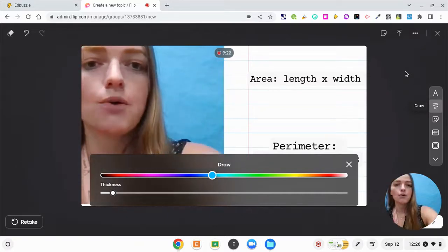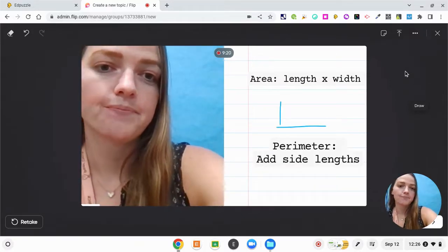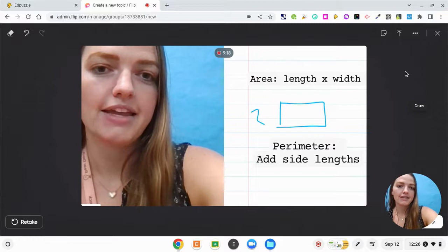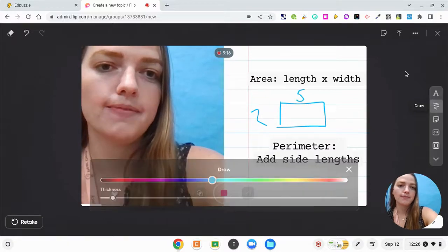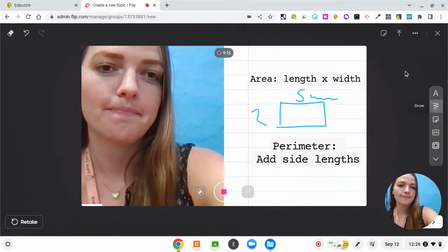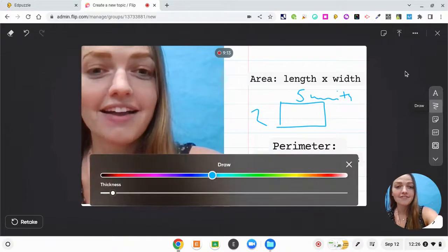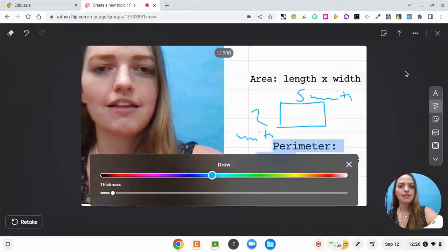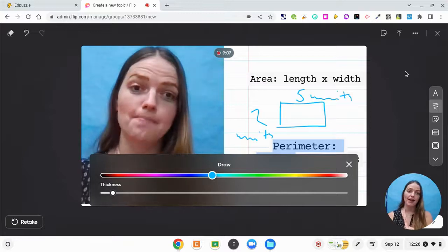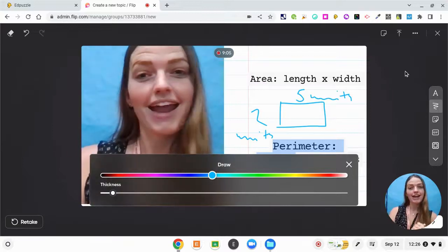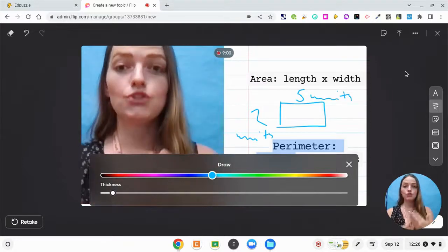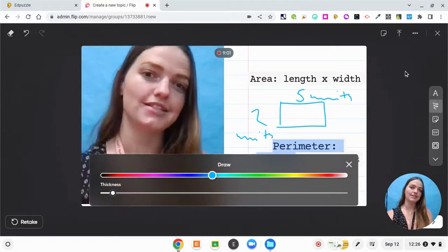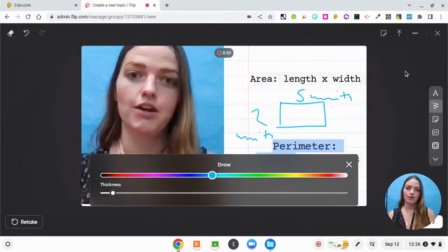So if I created a rectangle that is two units by five units, then I want you to show me the math on how you are going to find the area.